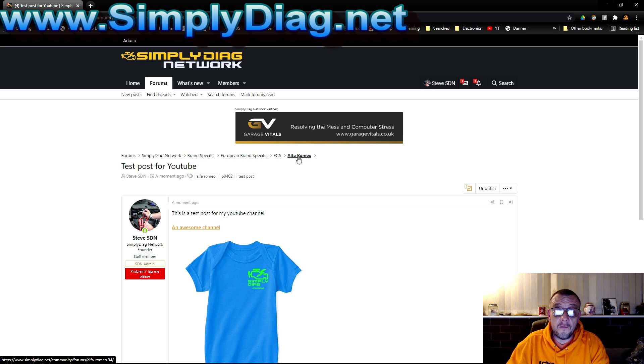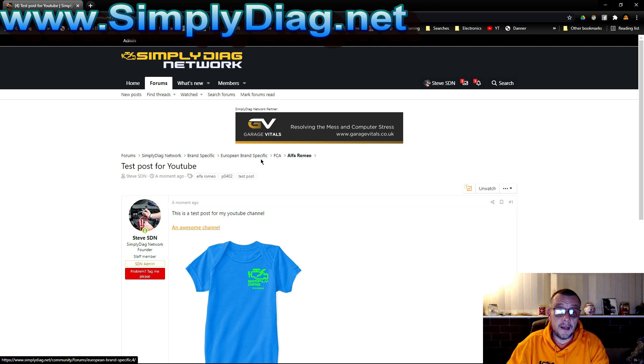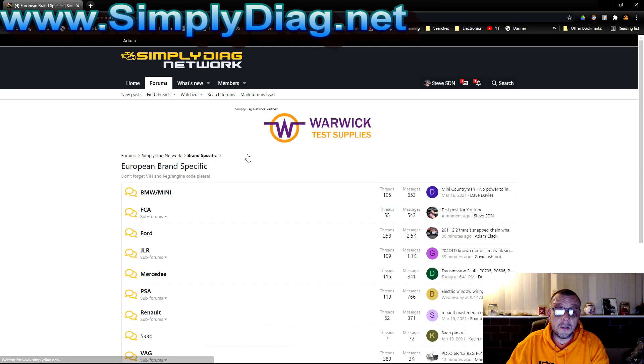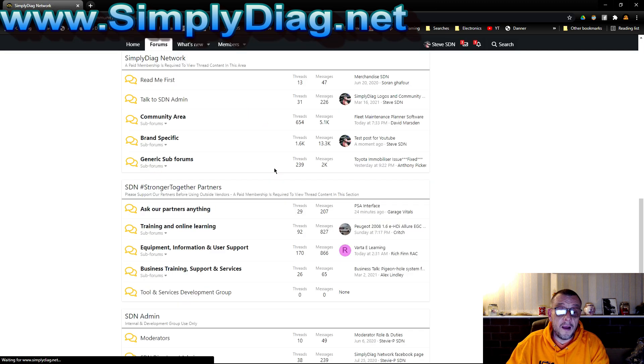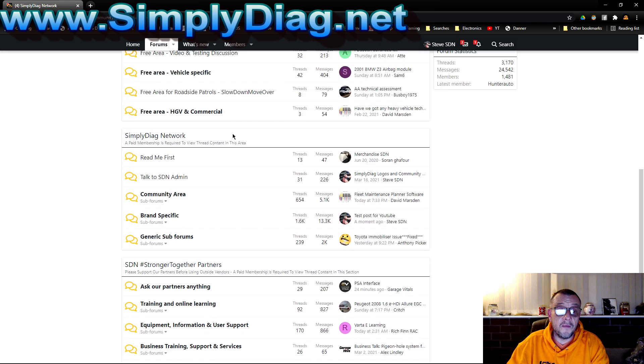It's in the Alfa Romeo section, Fiat Chrysler Alfa subsection, European brand specific subsection. These are breadcrumbs, so I can go anywhere. If I click on that it will take me to European brand specific. If I go there that will take me to the Simply Diag Network.